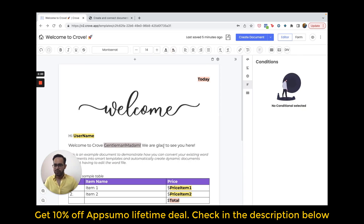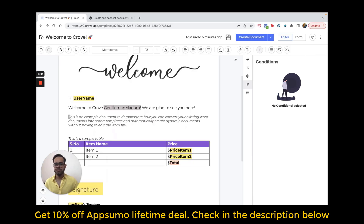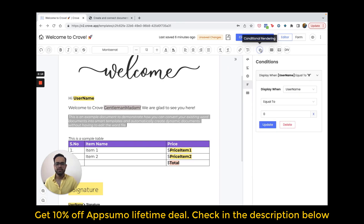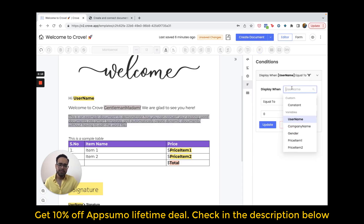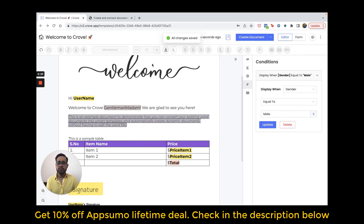Now, how do you create this condition? It's very simple. Let's suppose I want to render this paragraph only if the gender is equal to male. I will select this paragraph, click on the condition builder, and make my condition. I will write: gender is equal to male. If gender is equal to male, then and only then this paragraph will appear. It's that simple.